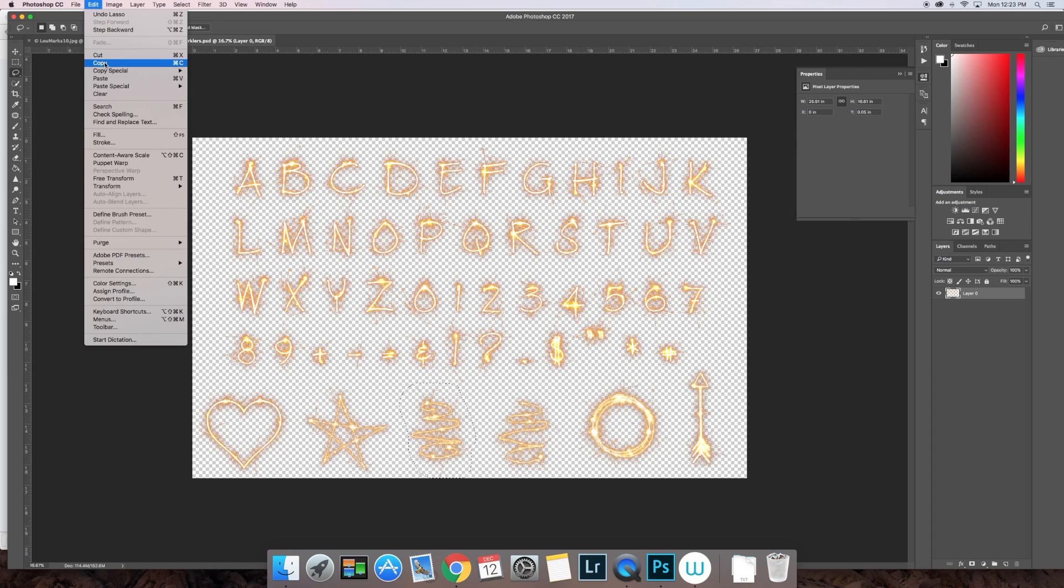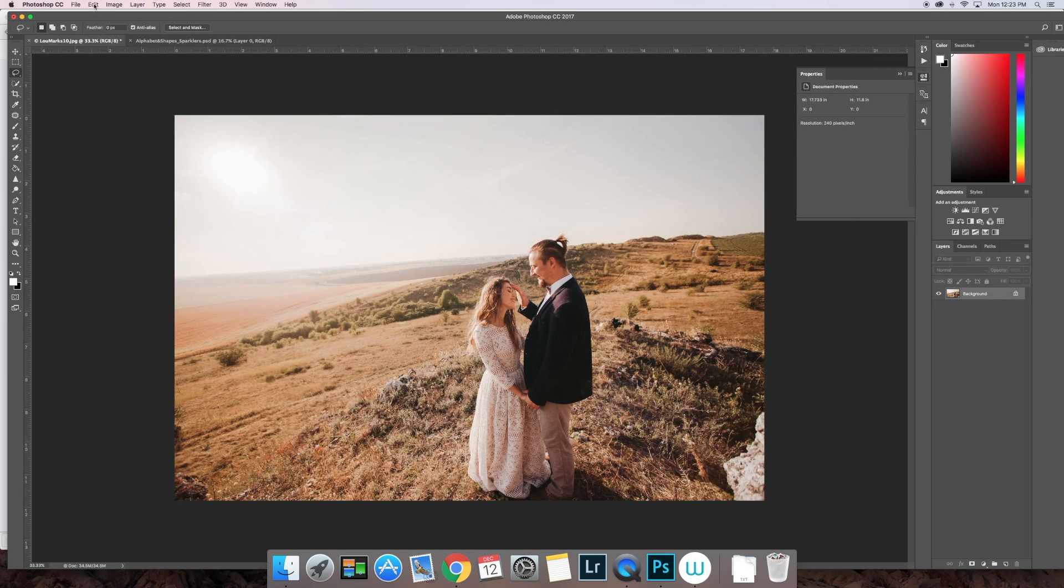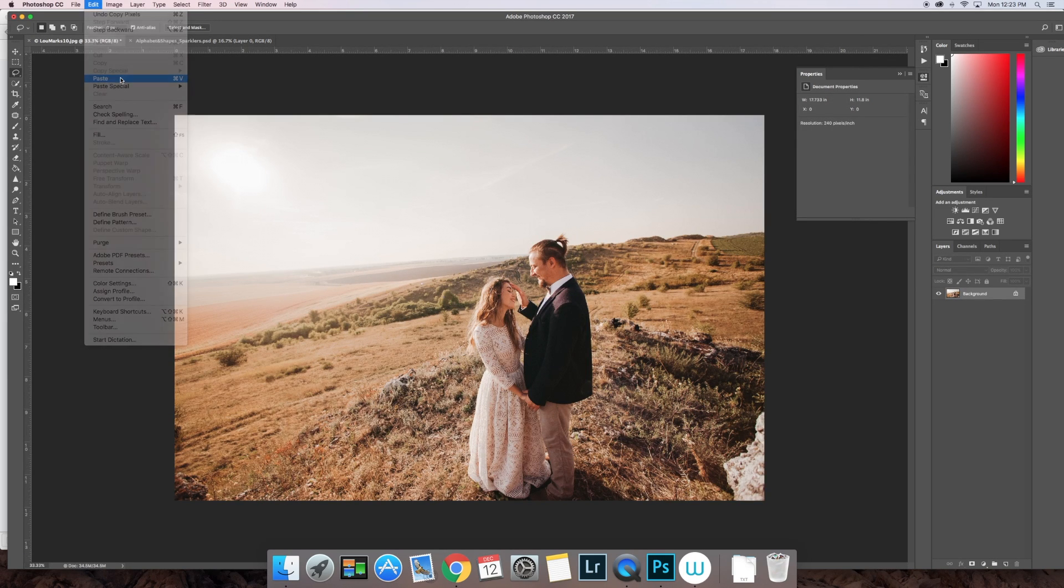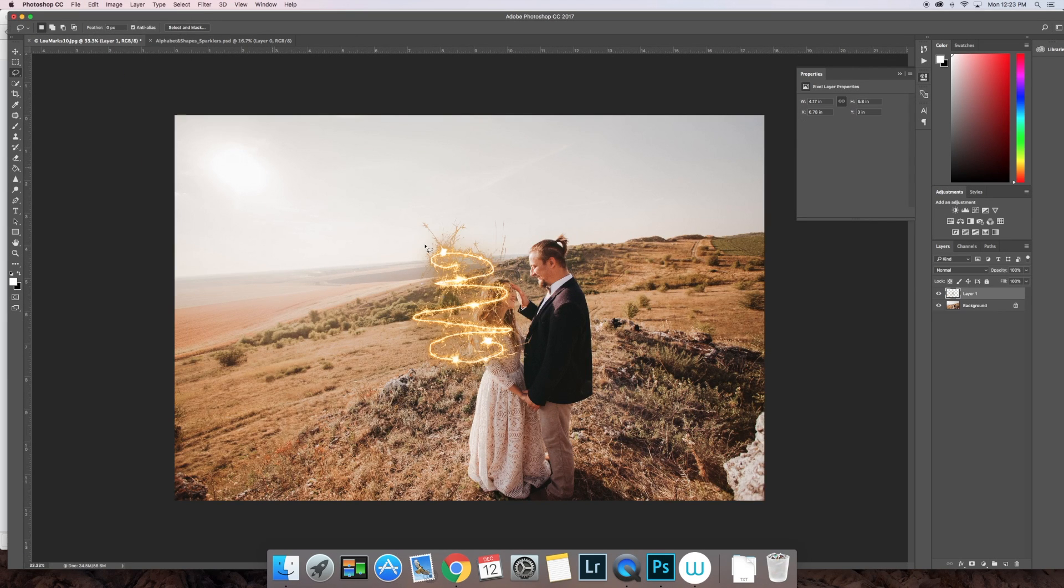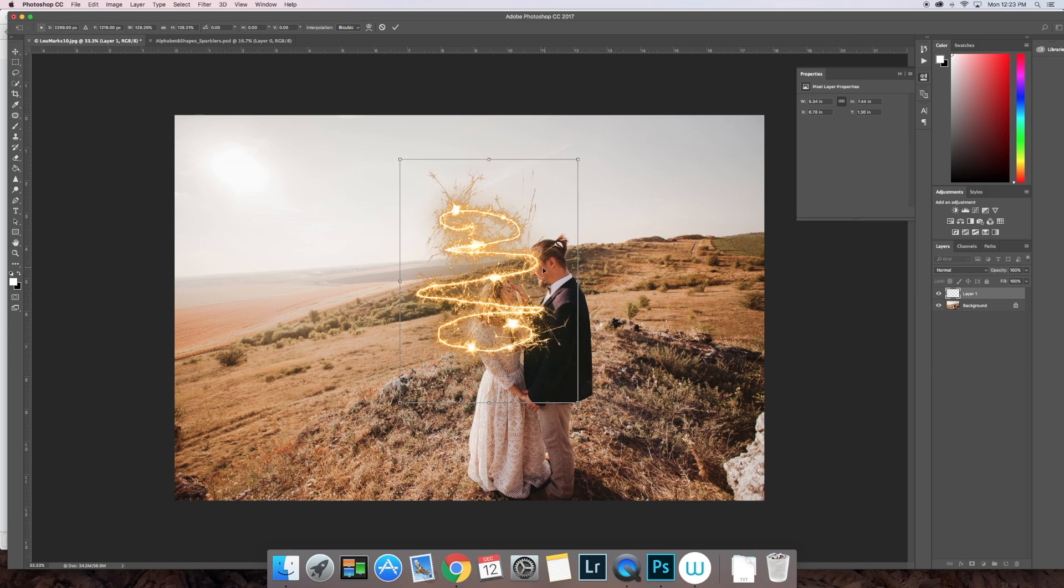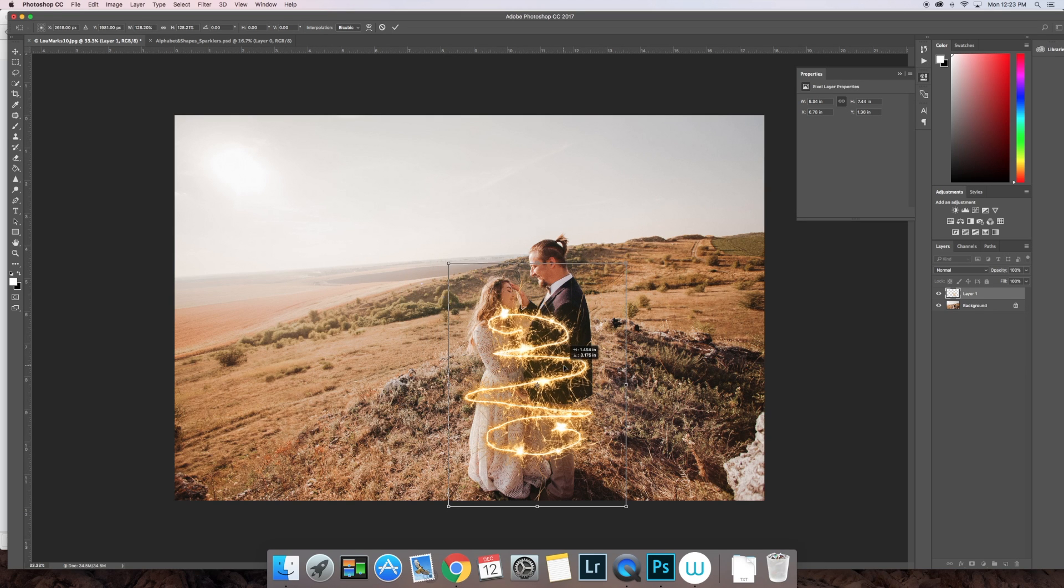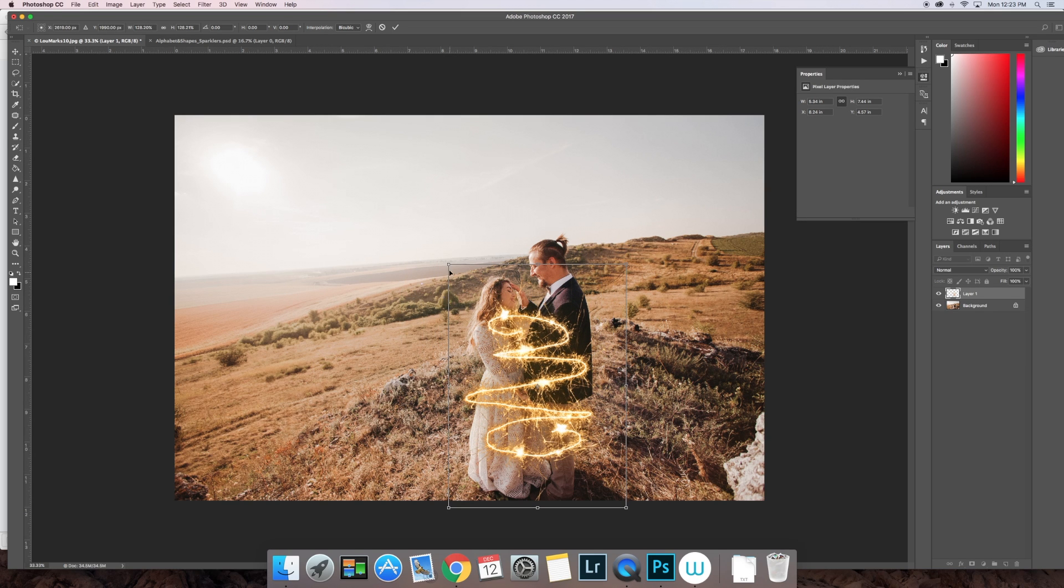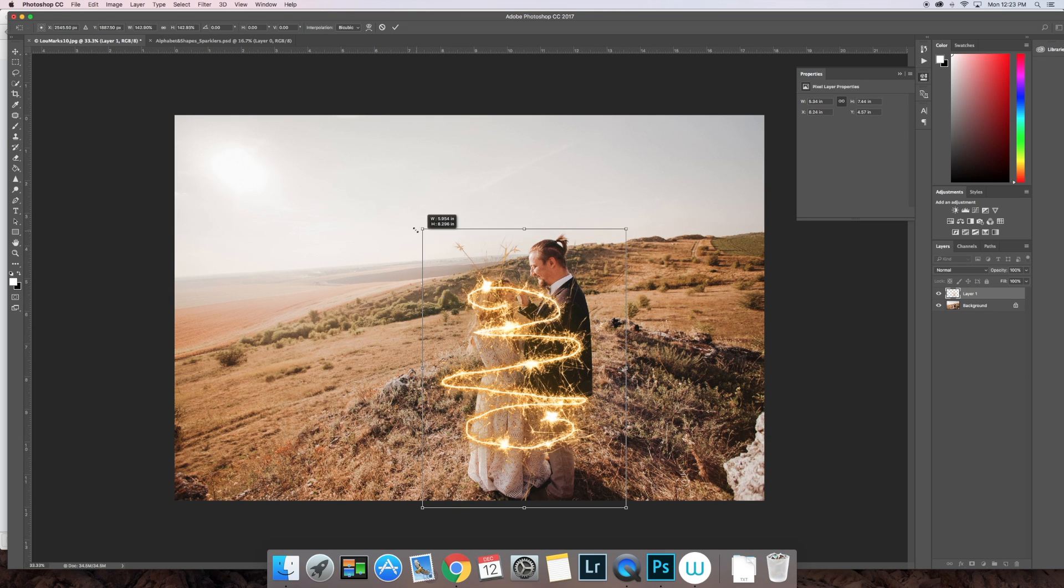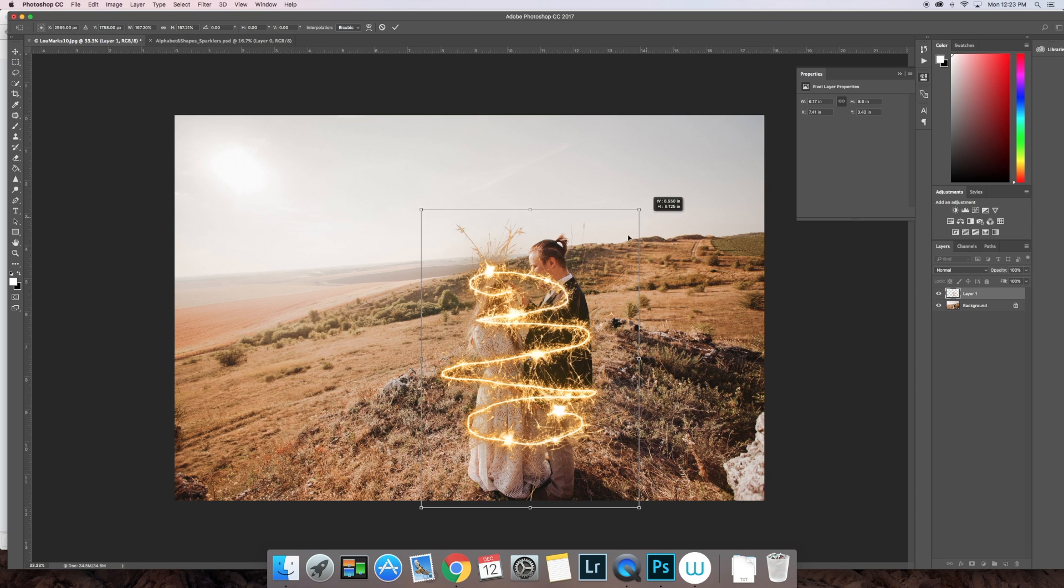Go ahead and get your lasso tool. You select the one that you want, Edit, Copy. Go over to your other image, Edit, Paste. As you can see, behind it is transparent. It pasted onto a new layer. You're going to go ahead and Command T and transform that to the size you want it to be, to be appropriate for the image.